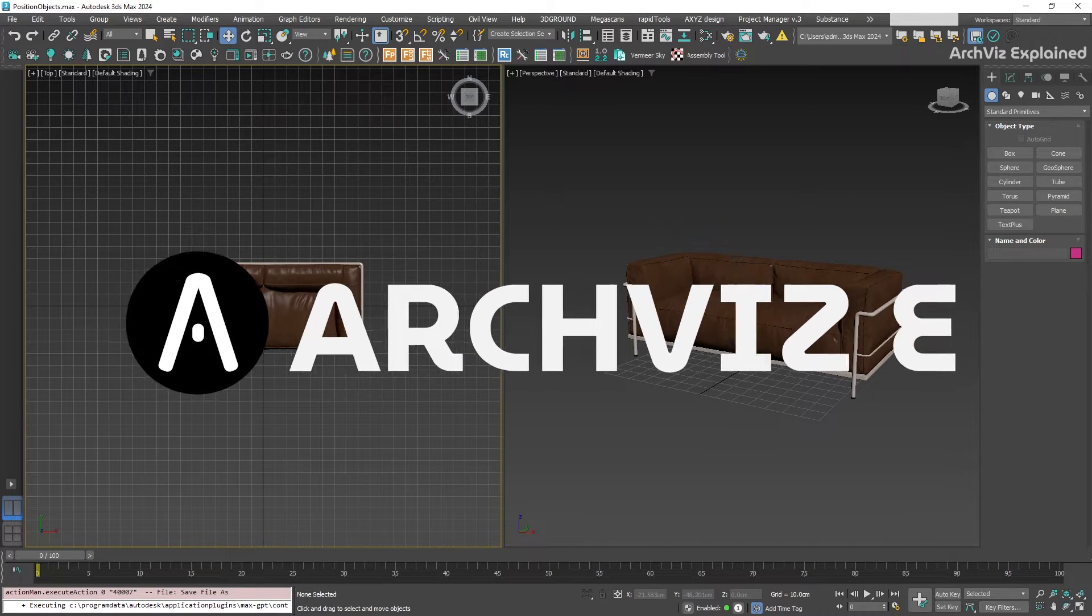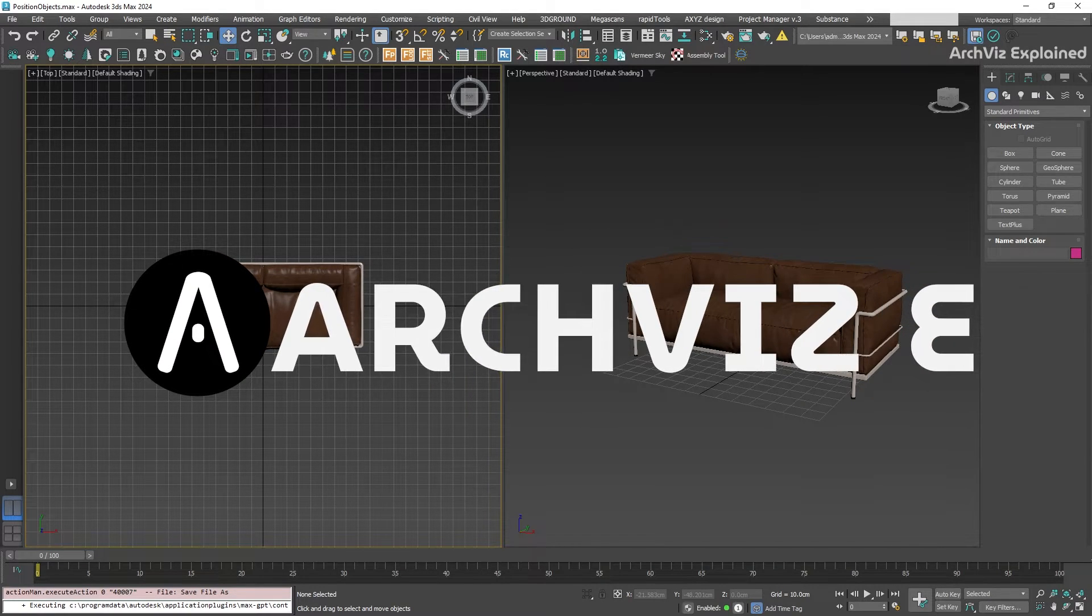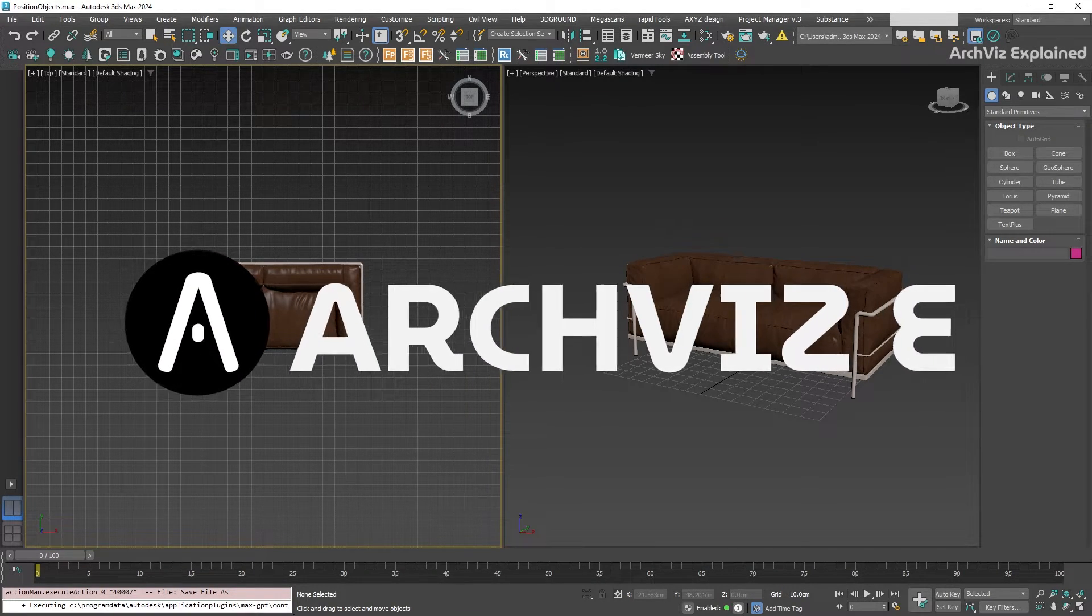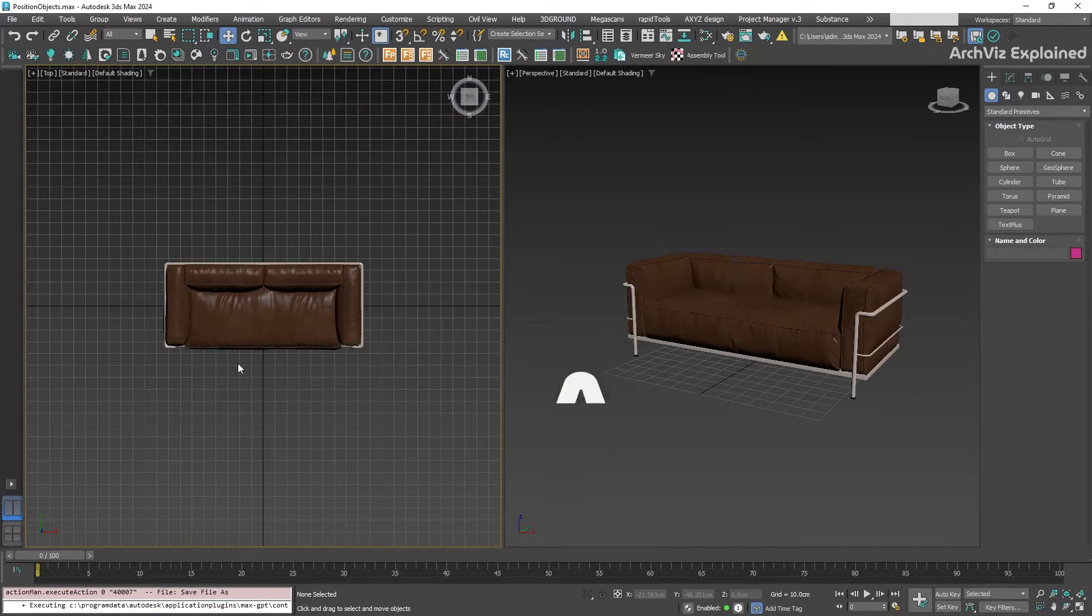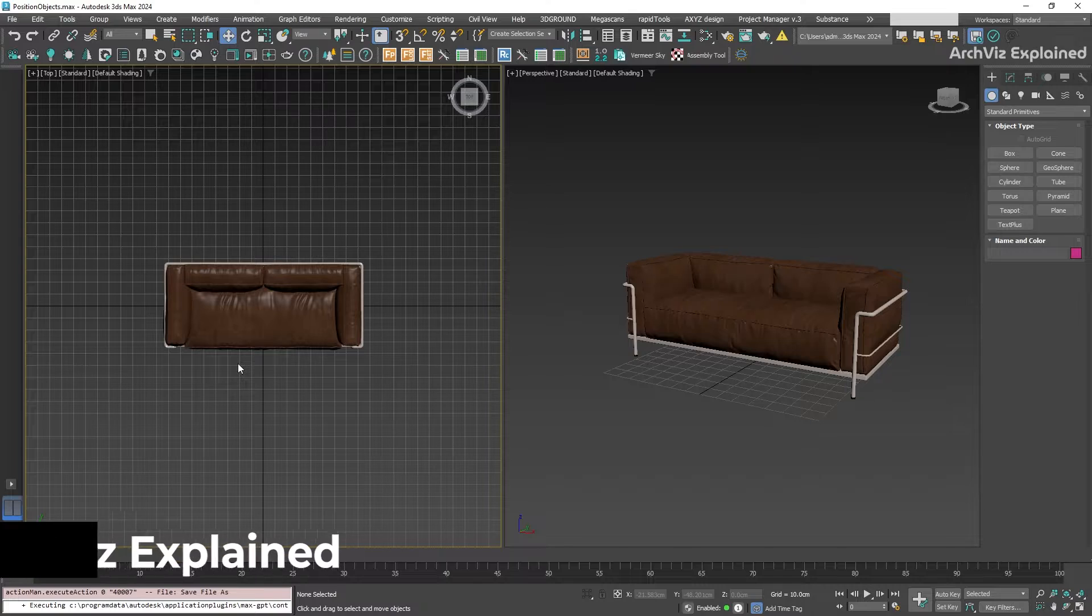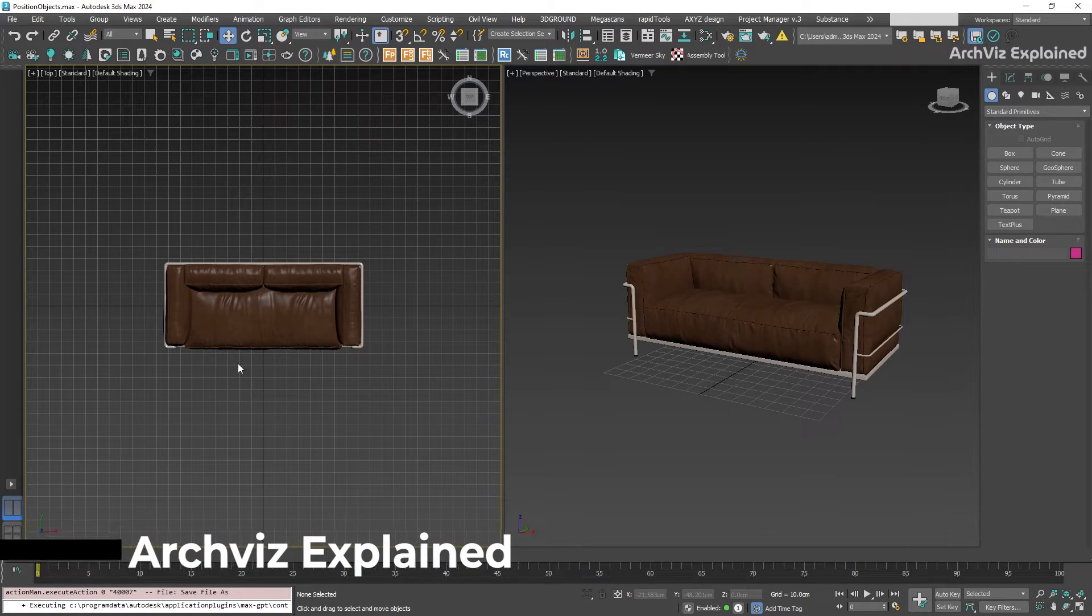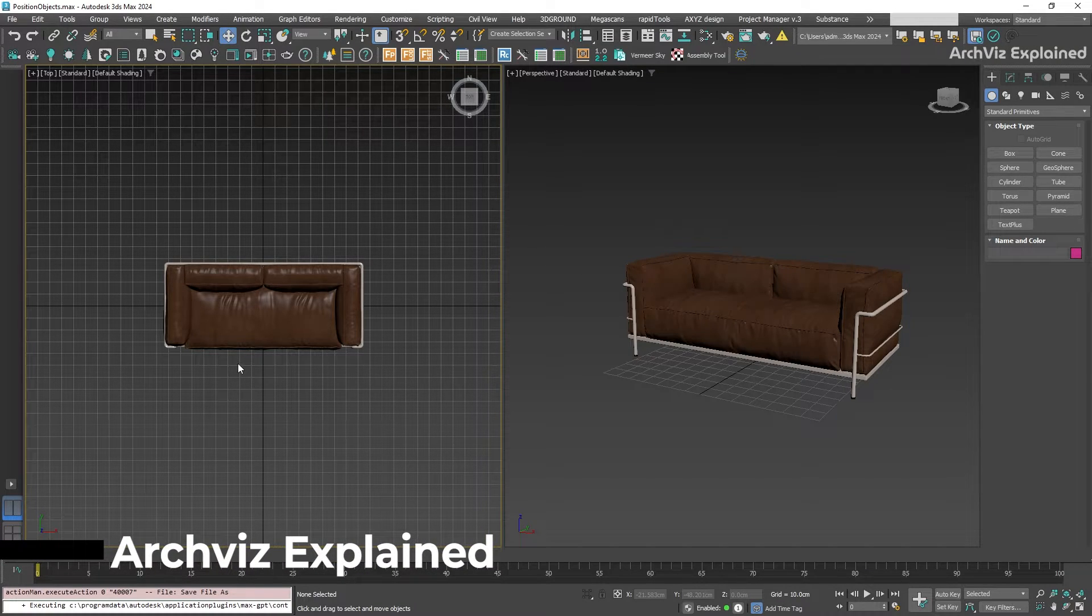Hey everyone, in today's episode we're going to learn how to position, rotate, and scale objects in 3ds Max using the transform tools.